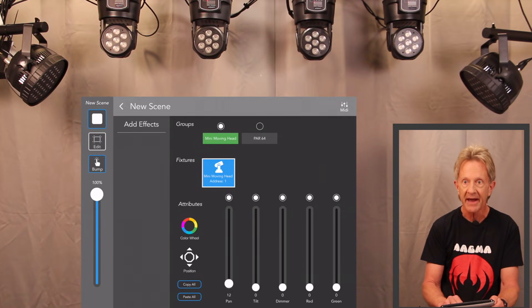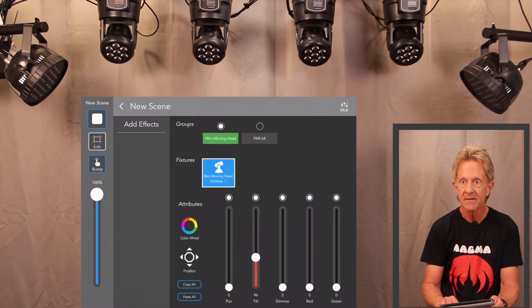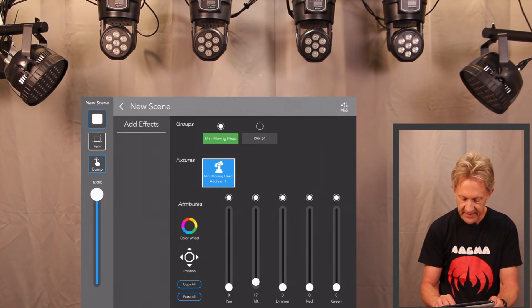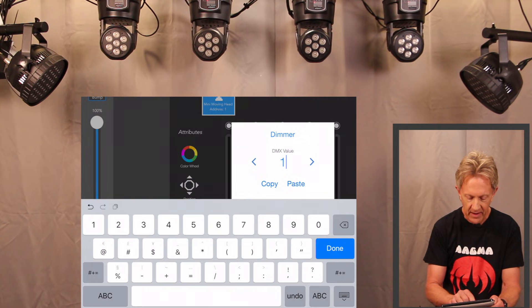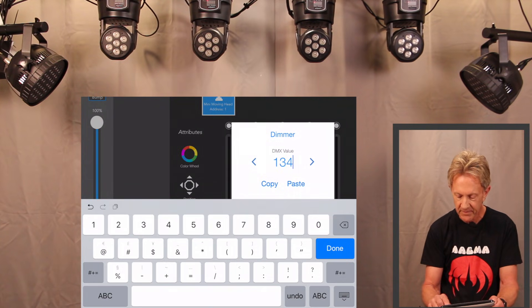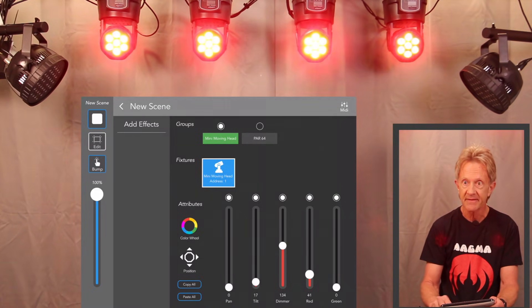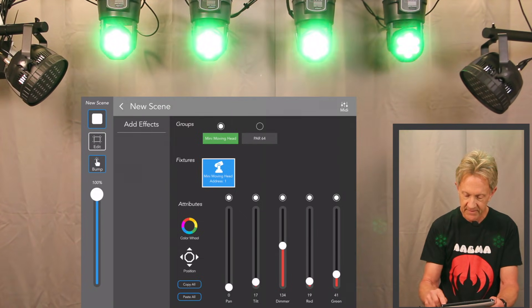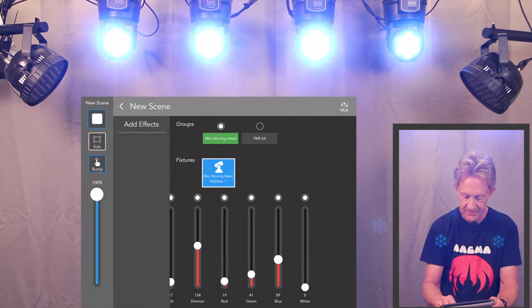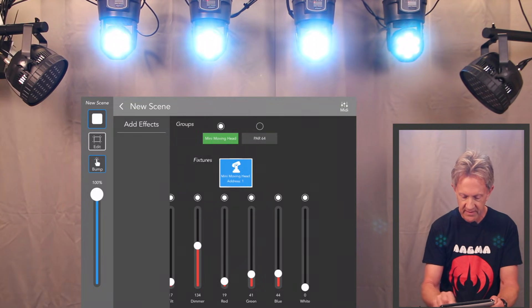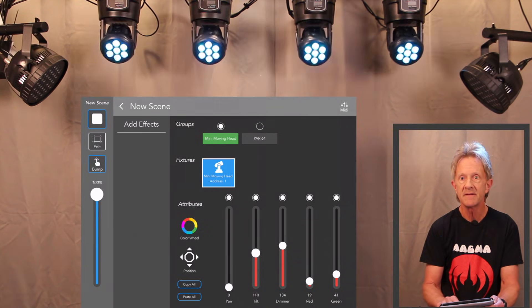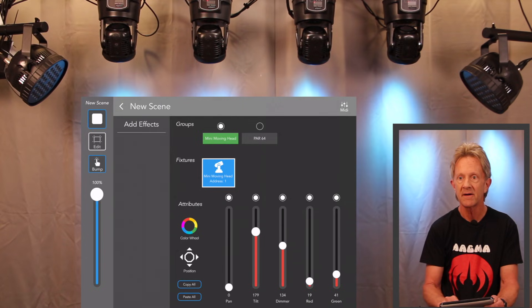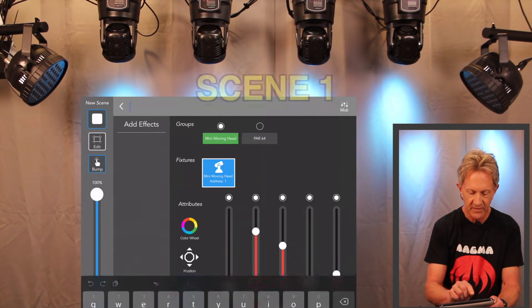And I've got pan and I've got tilt and I can enter exact values for the dimmer. I'm going to enter 134 because that's my max dimmer value. And then I can set red, green, or any of my other parameters. So on this particular one, let's tilt this down to there and let's name this scene one.